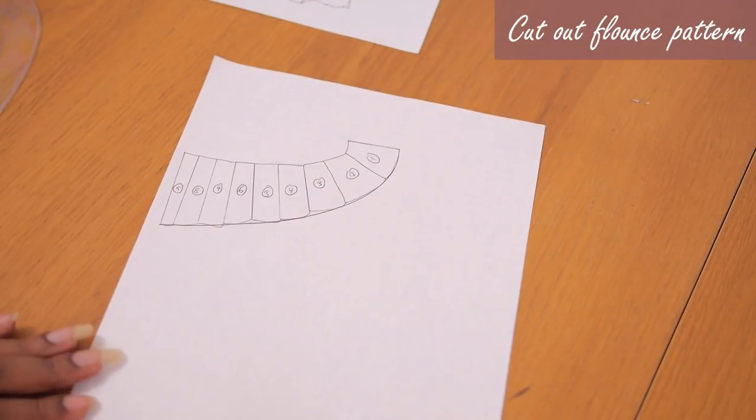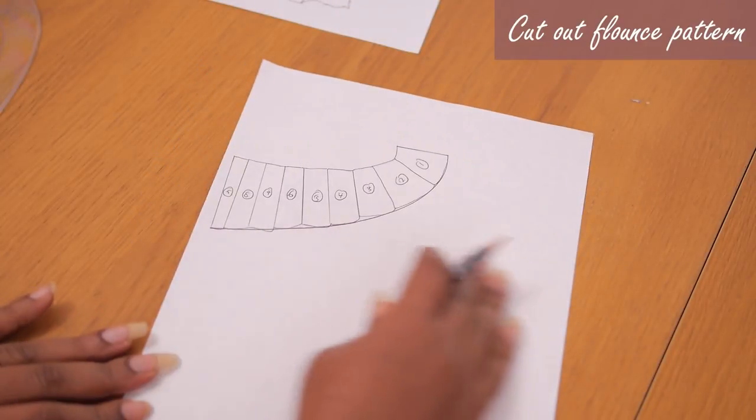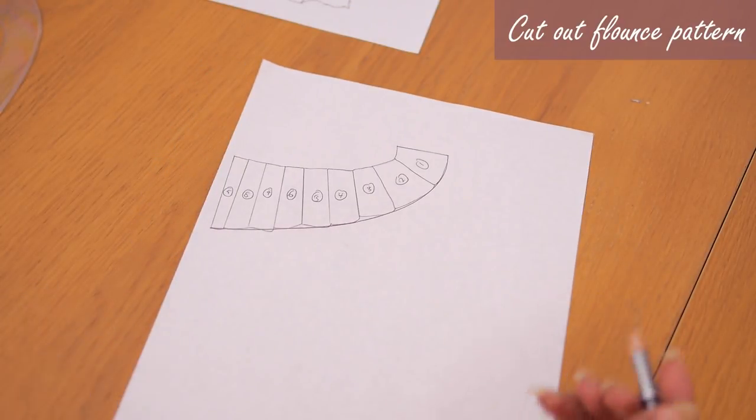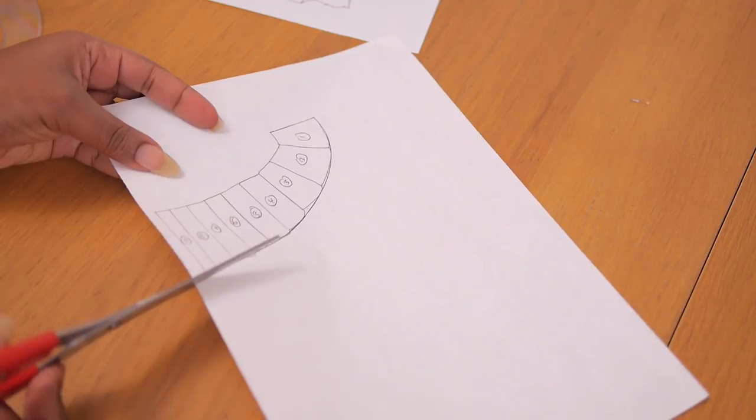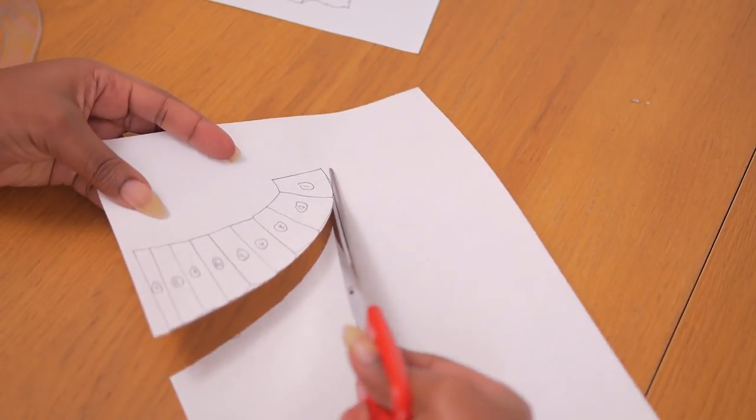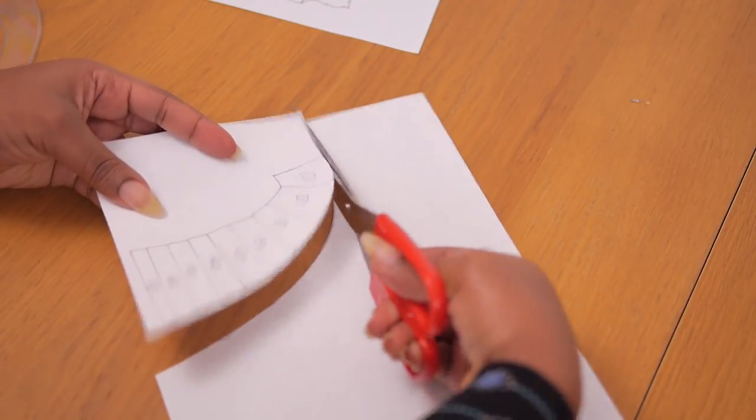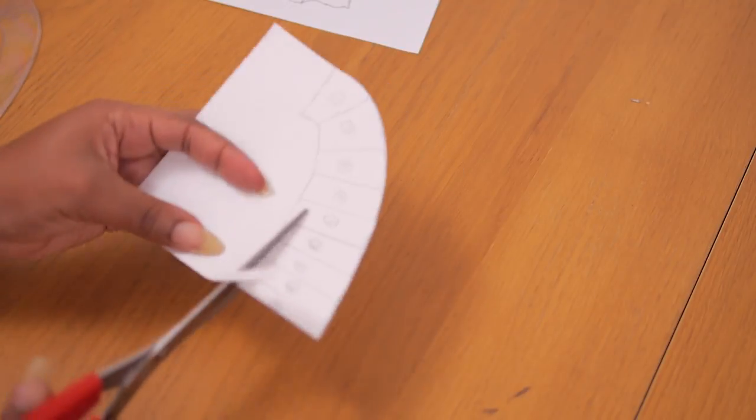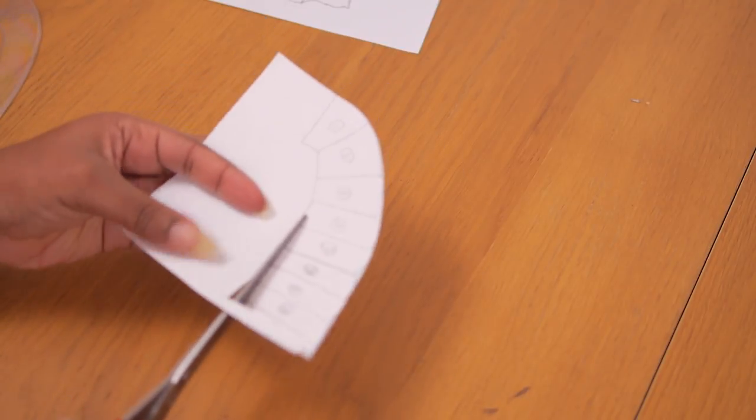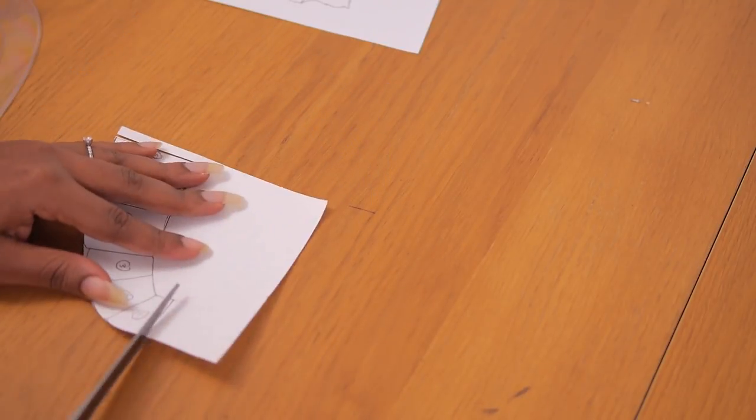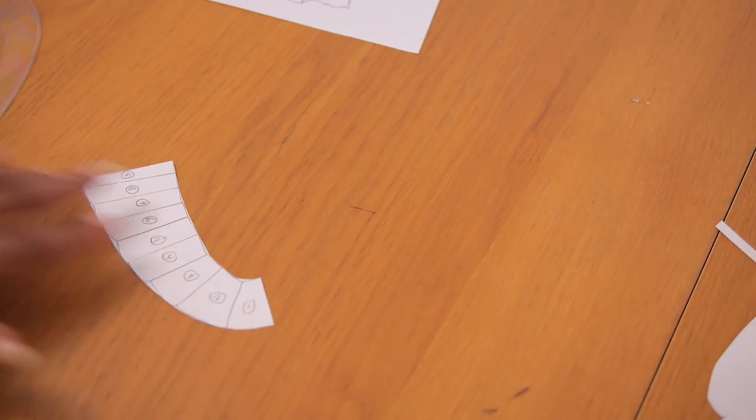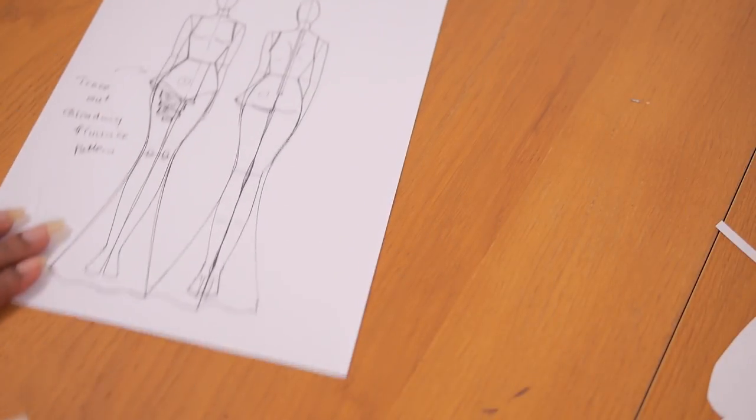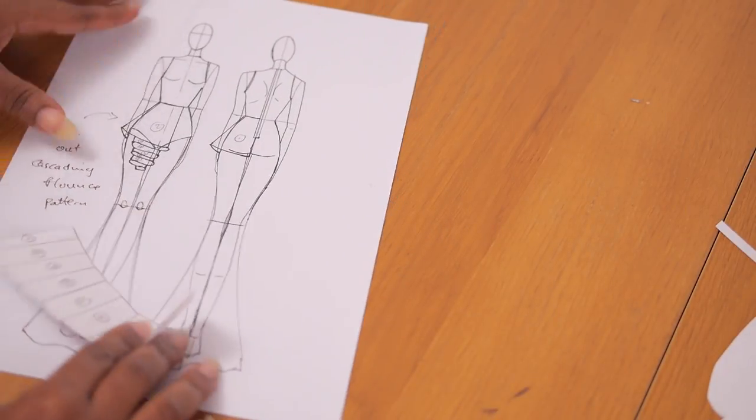And once that is all done, I'm just going to cut it out using my paper scissors and check if the folds are the way I want them to be. So I'm just going to cut off the sides, cut off where the waistline is supposed to sit and cut off the very beginning which sits into the center back. So this is what it looks like.